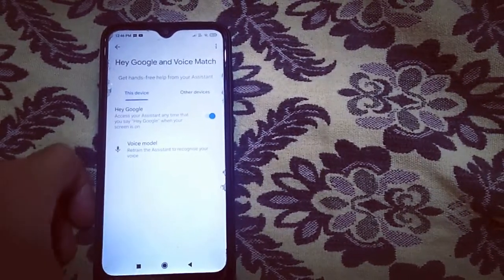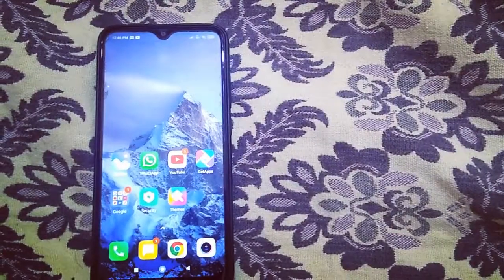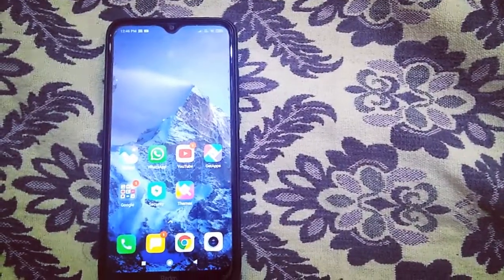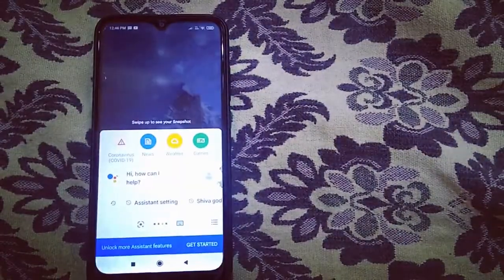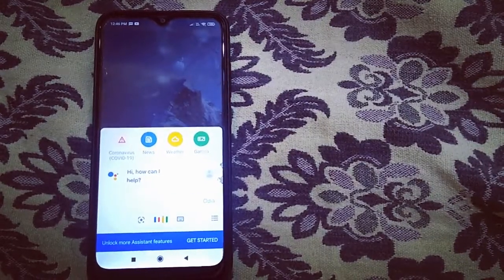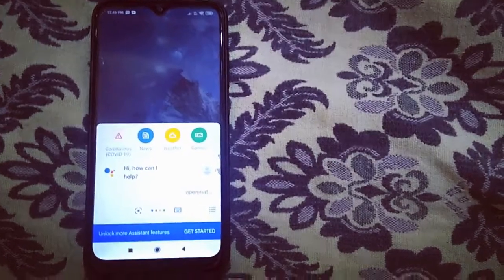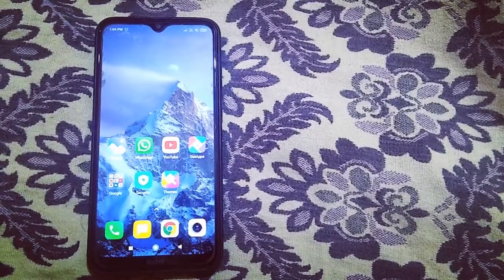Now close. Hey Google. Let's open Google Assistant. It works.